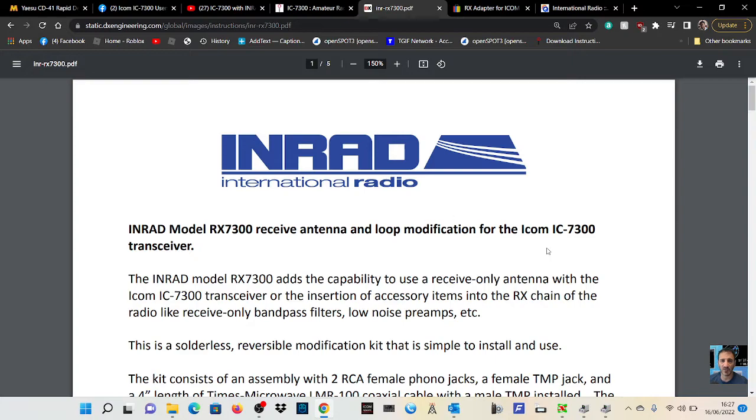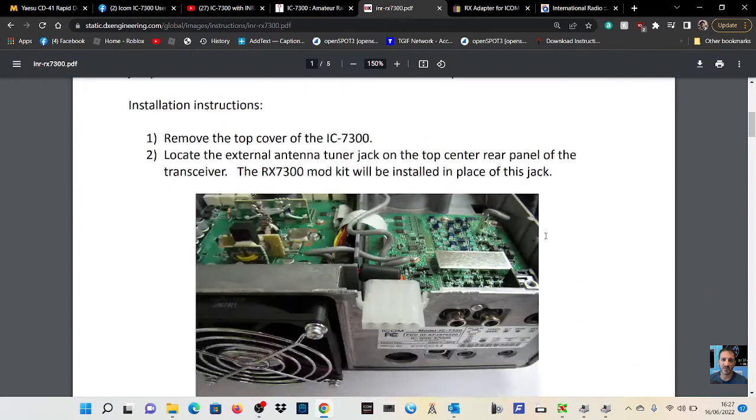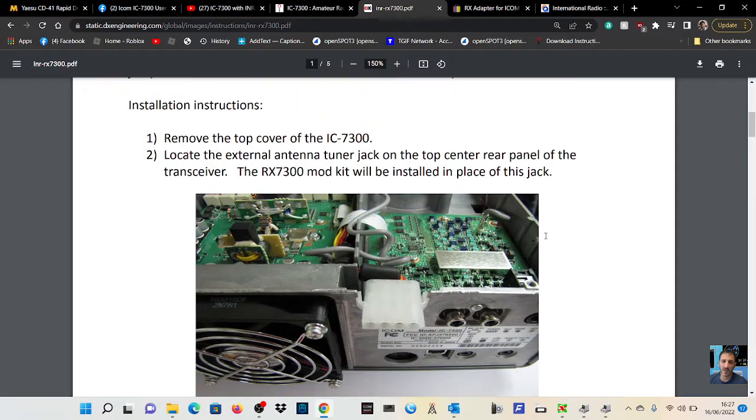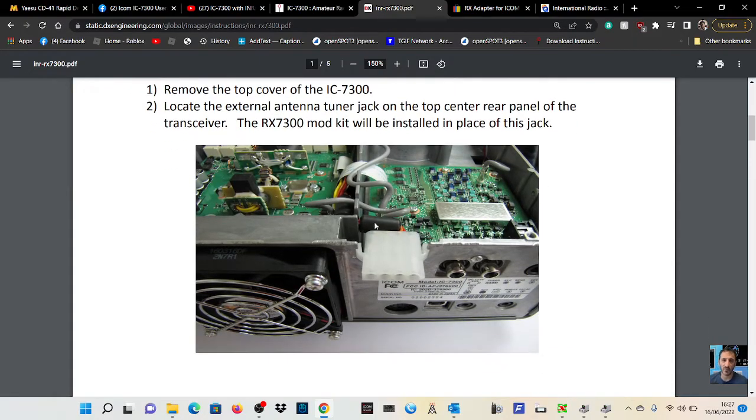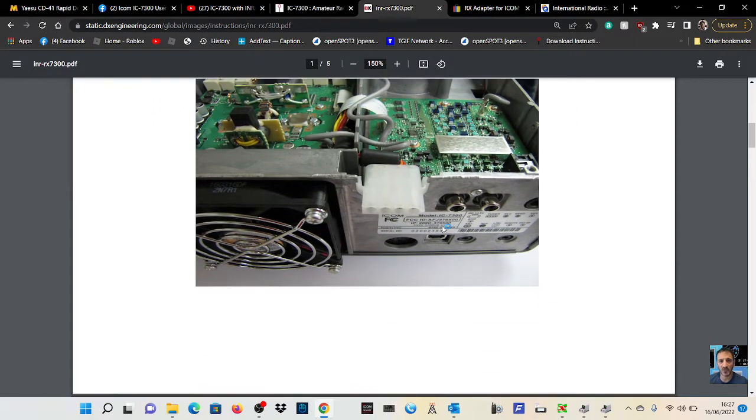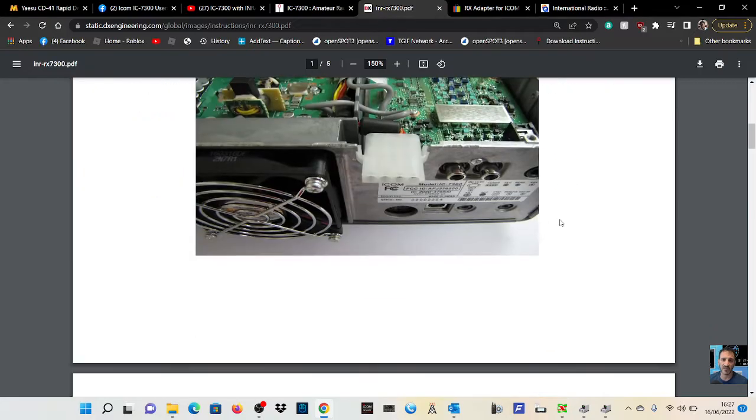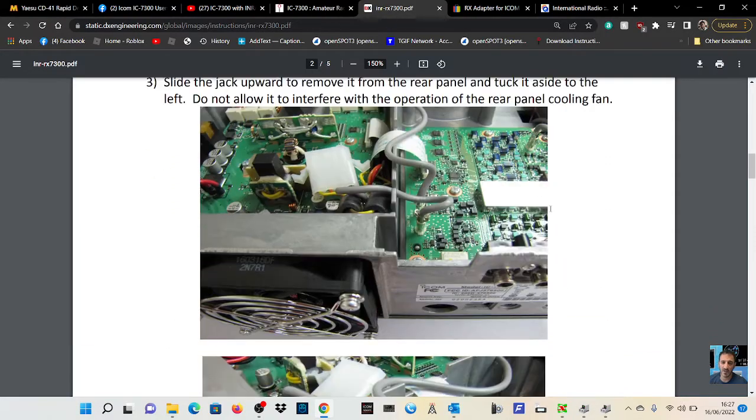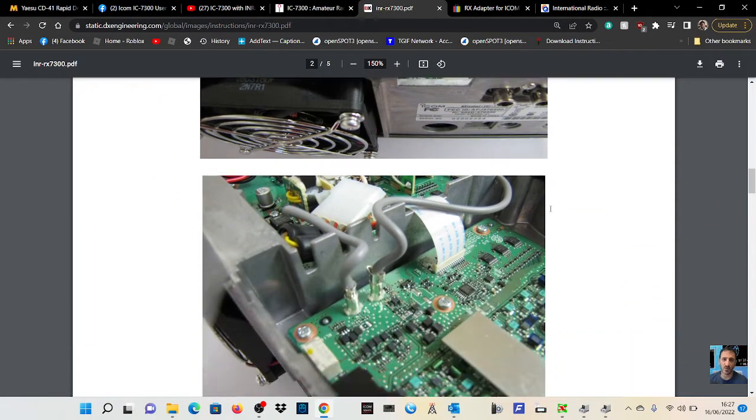I've managed to find these instructions from Inrad. It gives you a similar description and also shows you how to fit it. You do need to move the tuner socket out of the way. I'm going to read the instructions yourself. It looks very straightforward to fit.